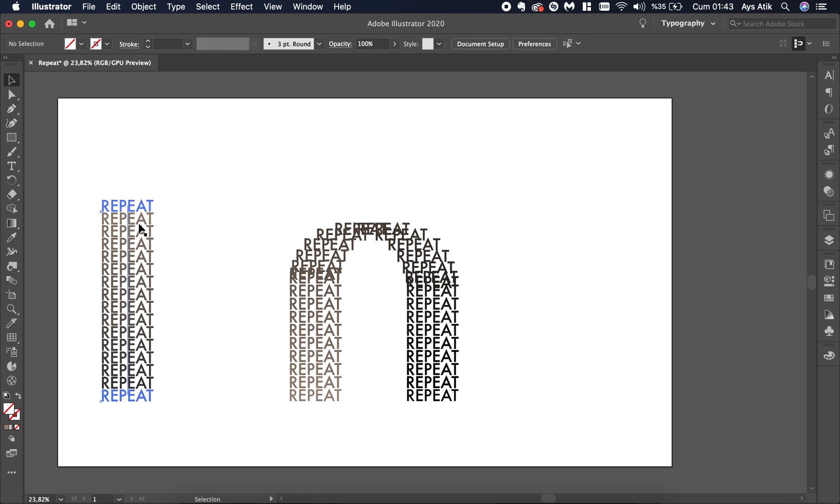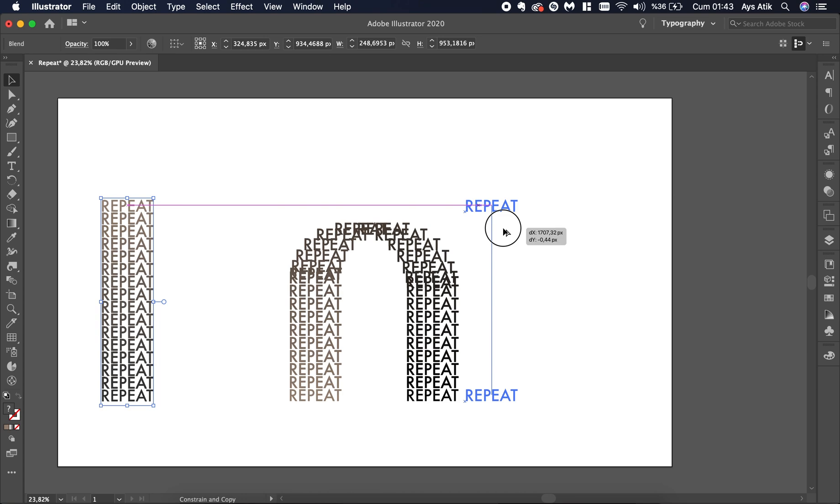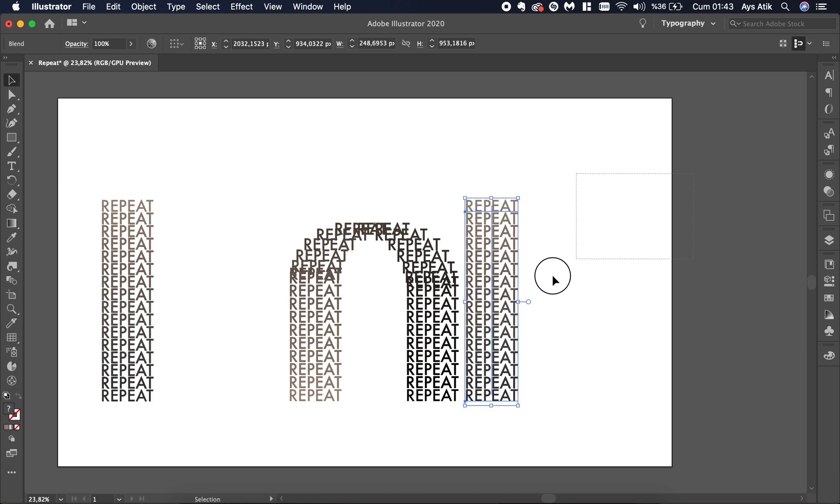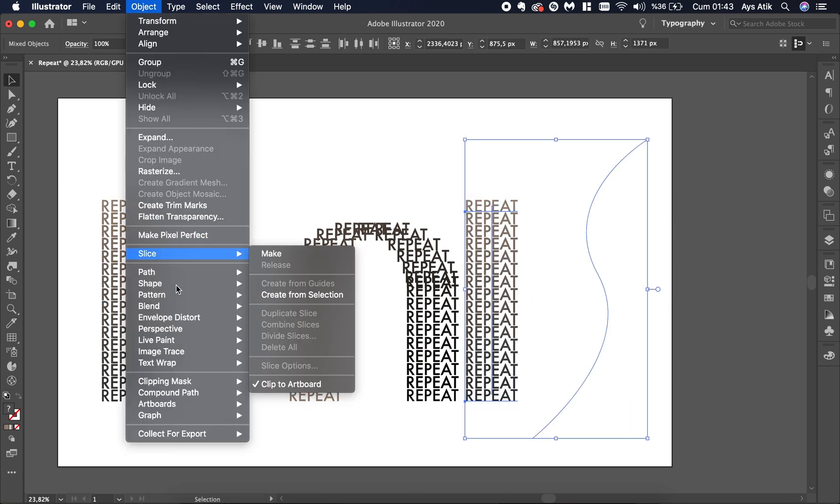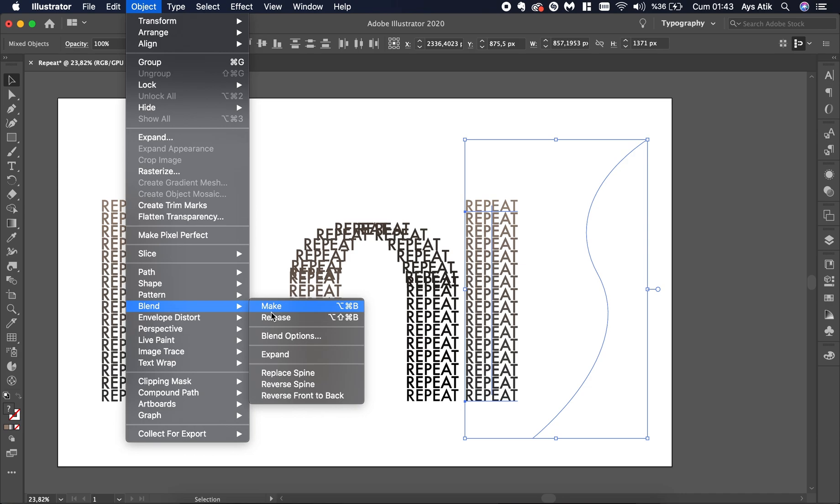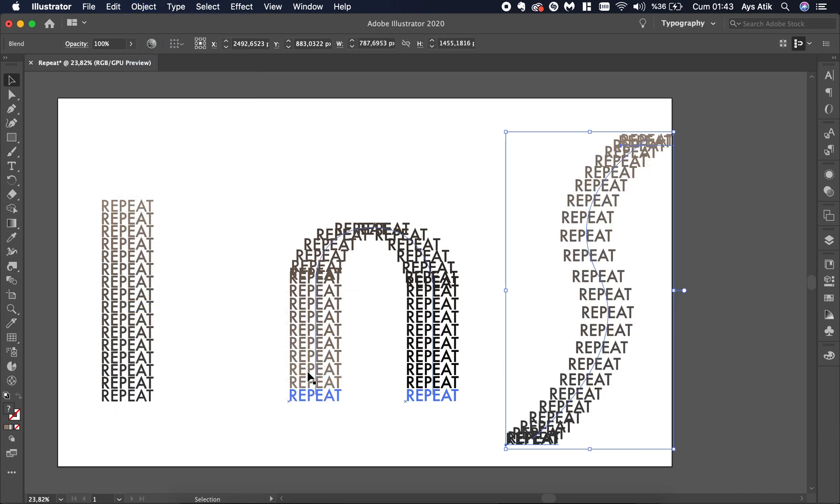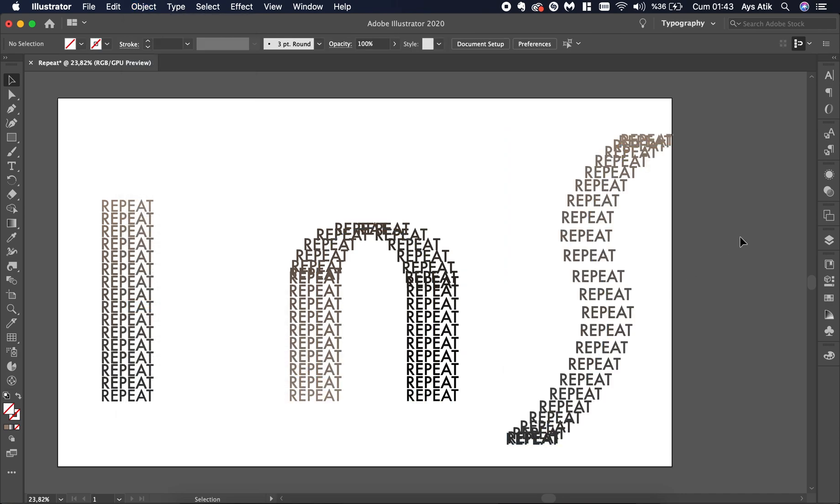Again copy this. Choose both. Go to Object Blend. Replace spine. And you have it. This is it.